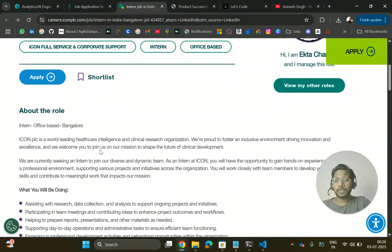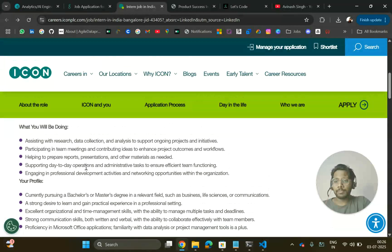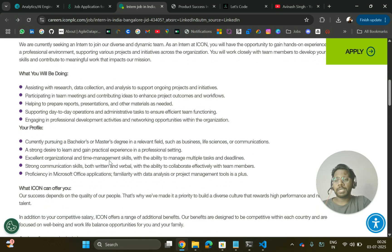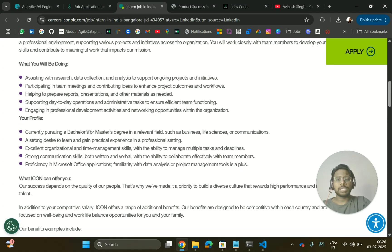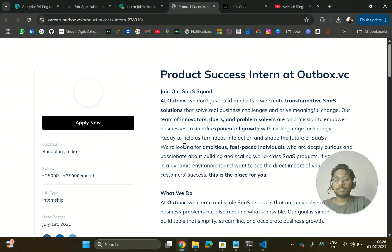The next hiring is from Icon. They are hiring for a role that involves assisting with research, data collection, and analysis to support ongoing project initiatives, and participating in team meetings and contributing ideas to enhance project outcomes and workflows. This is for people in the business domain. You should be currently pursuing a bachelor's or master's degree in a relevant field such as business, life sciences, or communications, with a strong desire to learn and gain practical experience.